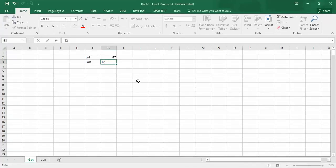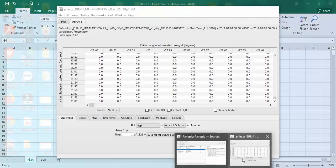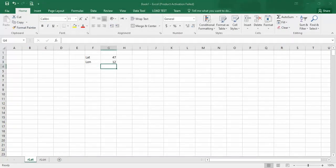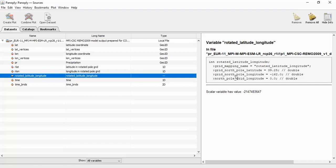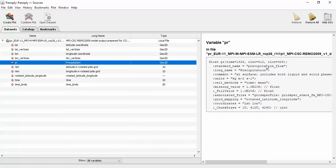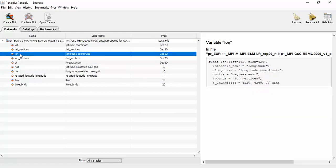So I want to describe to you: in CORDEX NetCDF files there are two types of coordinates — rotated coordinates rlat and rlon, and latitude and longitude which are regular coordinates. This is a rotated coordinate based on the rotated pole. You can find the rotated pole here, and the precipitation has three dimensions. Two dimensions are rlat and rlon, but the regular coordinate is latitude and longitude.